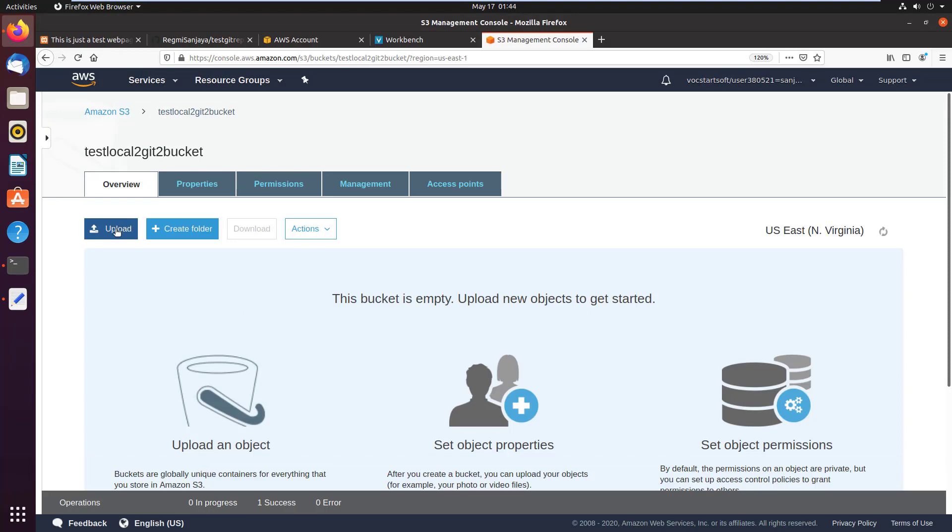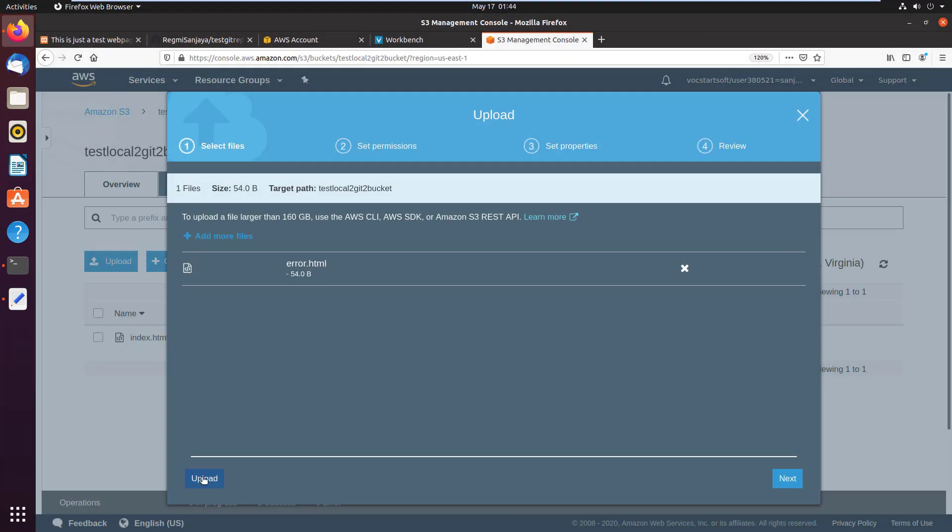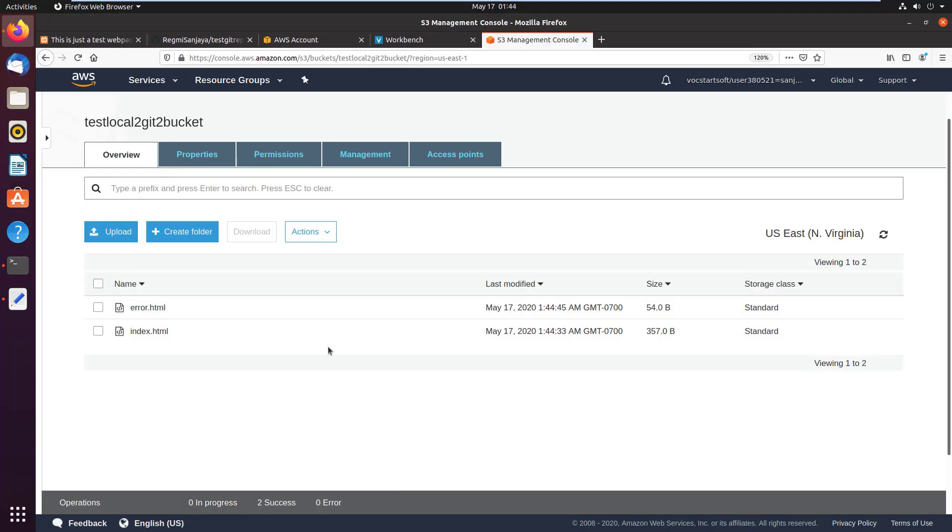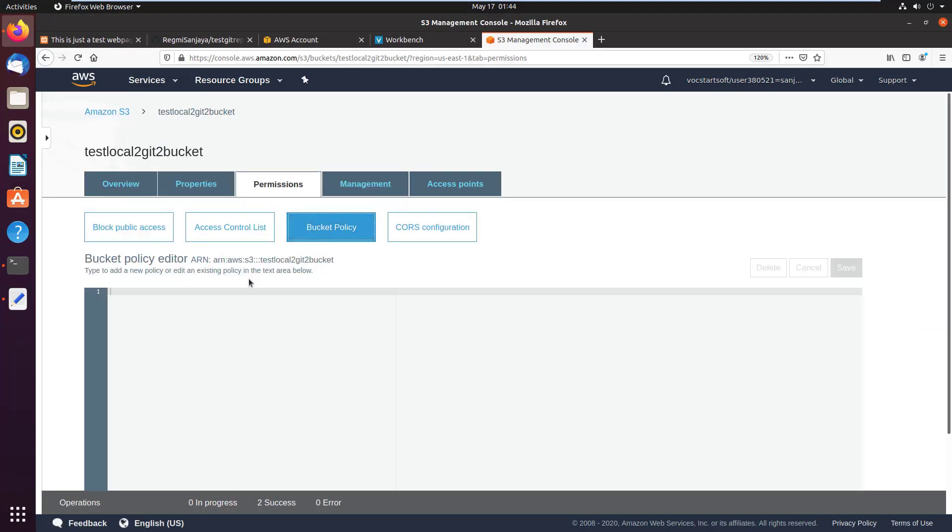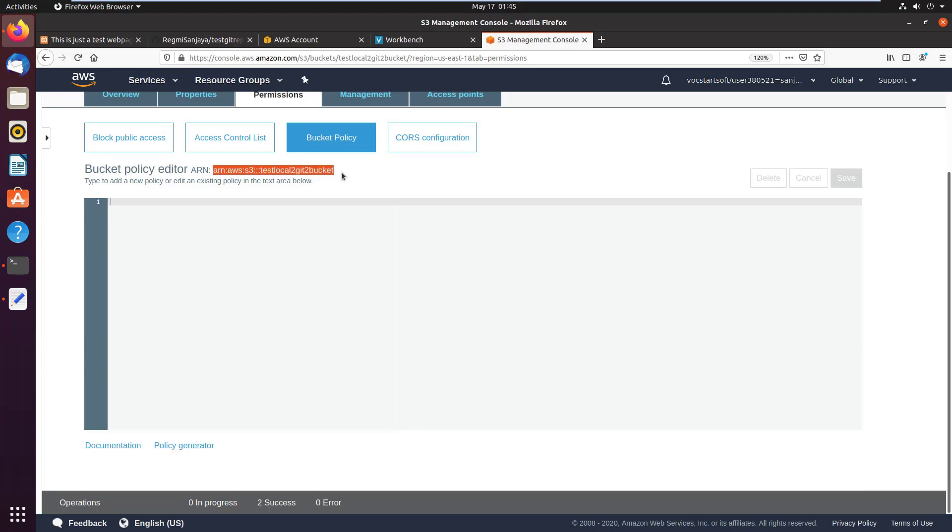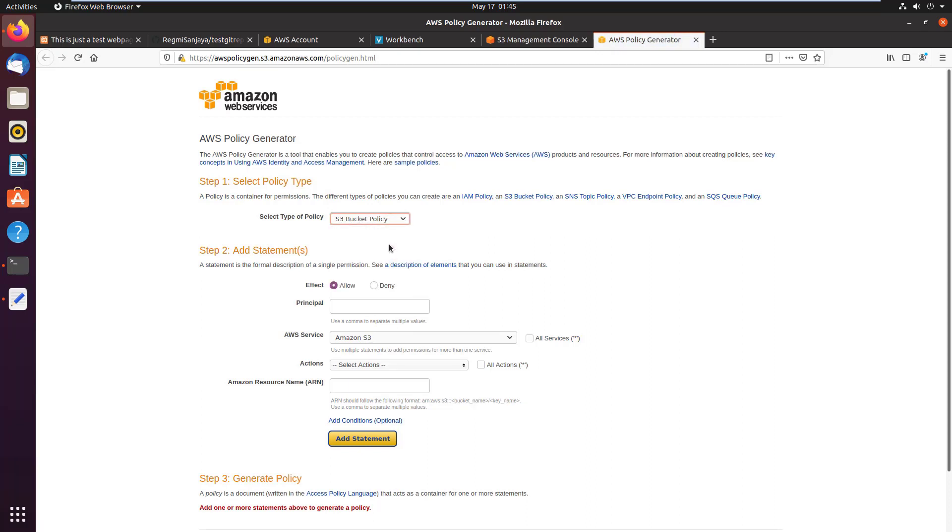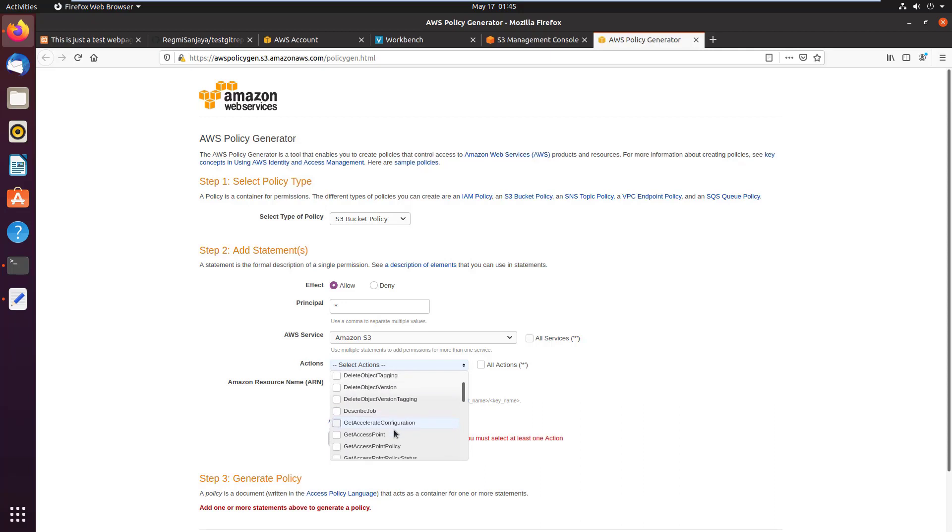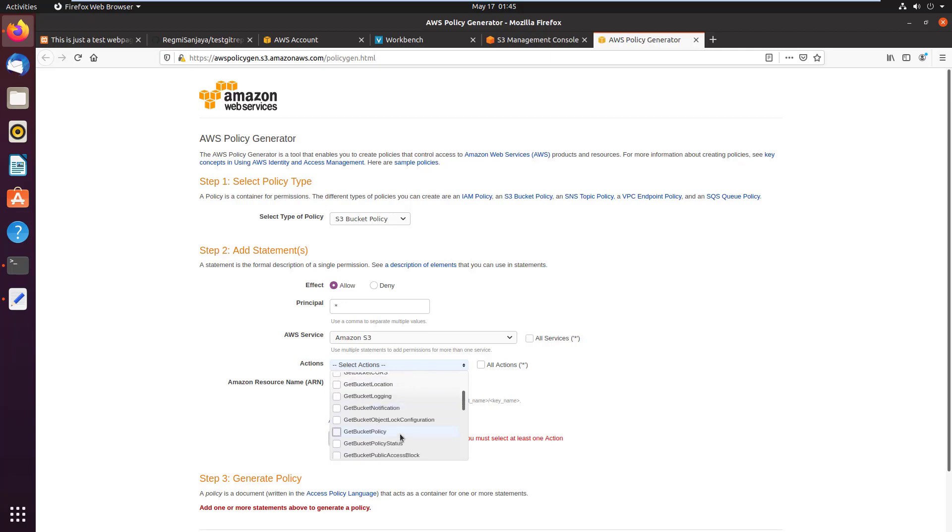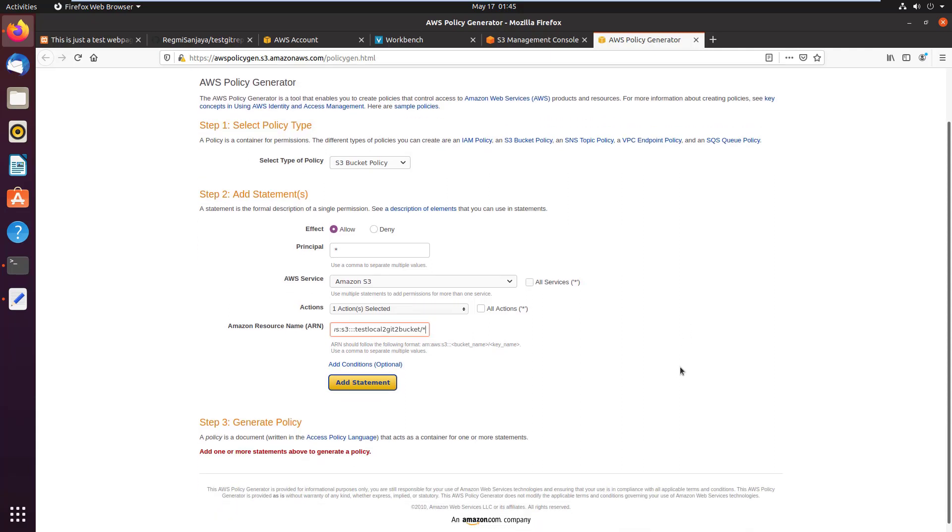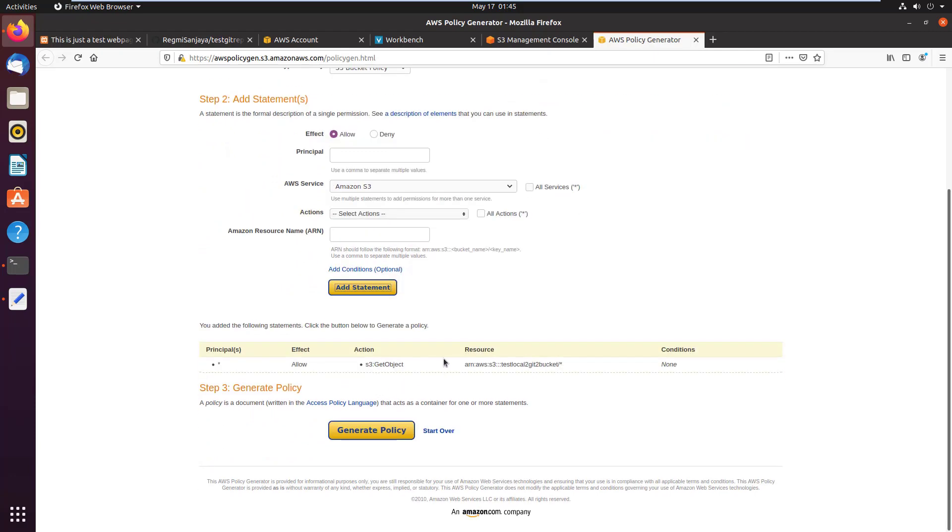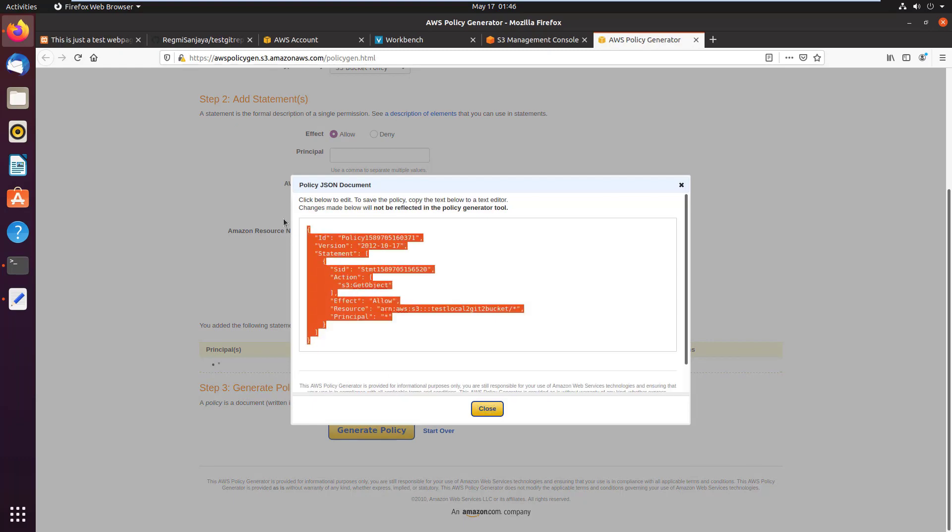Now click on permissions, click on bucket policy, copy the ARN ID, then click on policy generator. Here select the type of policy as S3 bucket policy. Type asterisk or the star symbol on the principal. I have already explained everything about these attributes in the previous video, so I'm not going to explain you all, but I'll just show you the way. On the actions dropdown, find GetObject and click on it. Paste the ARN that we just copied before coming to this page and add slash asterisk at the end. Click on add statement button, click on generate policy button, copy this JSON code.